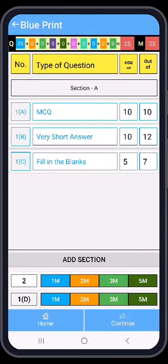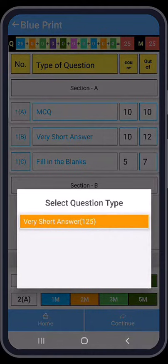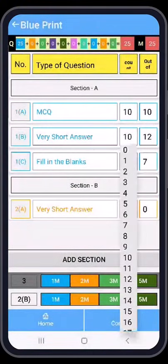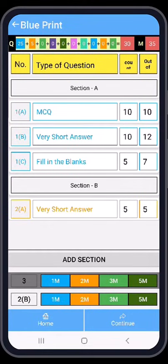Now I am going to add Section B. Here I am pressing question category 2A — two marks — where there are 125 questions available. I am selecting 5 questions. At the top of the screen you can see colorful boxes. The first red box shows the number 30, which is the total number of questions, and the second red box shows 35, which represents our current total marks.